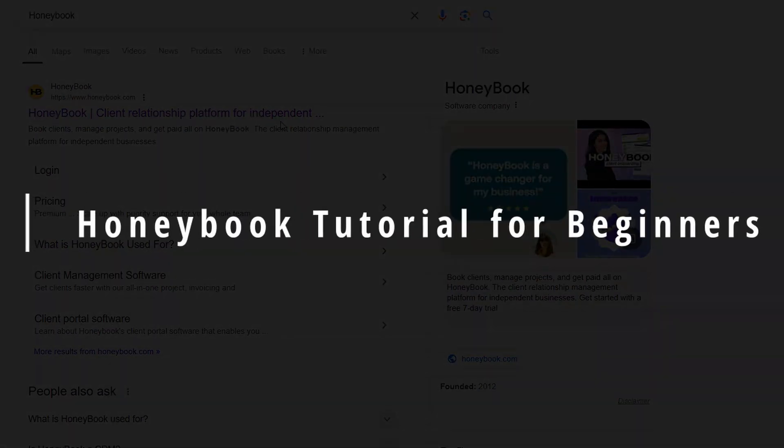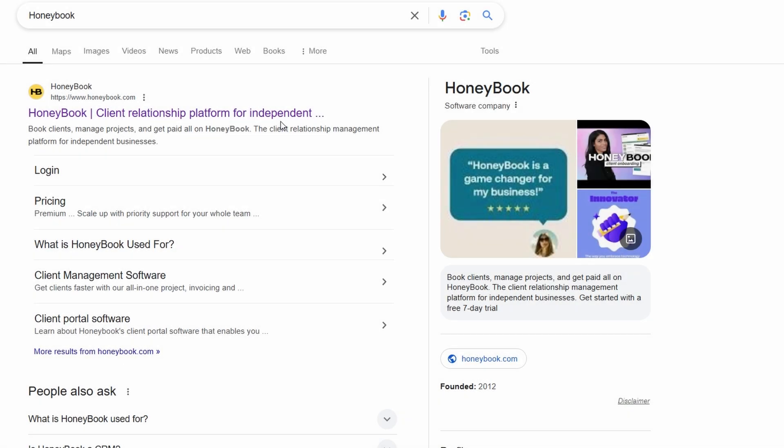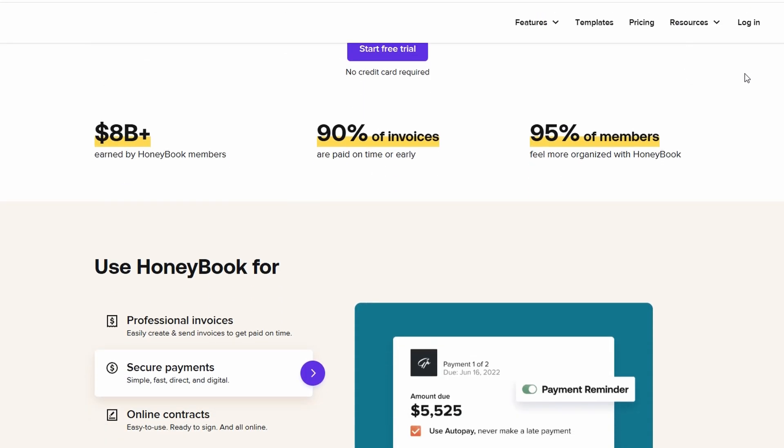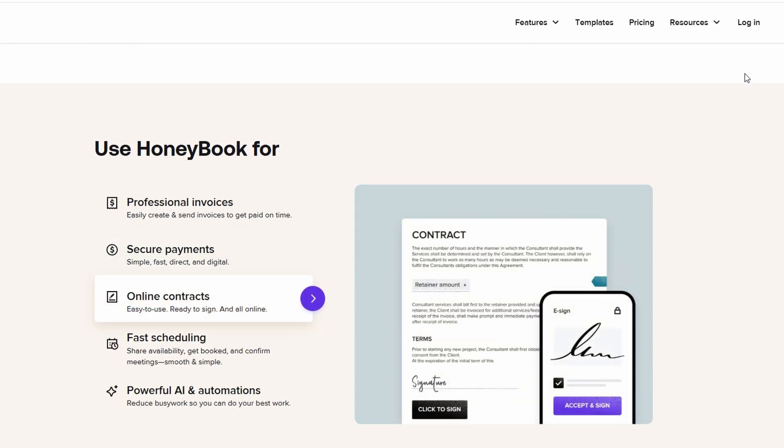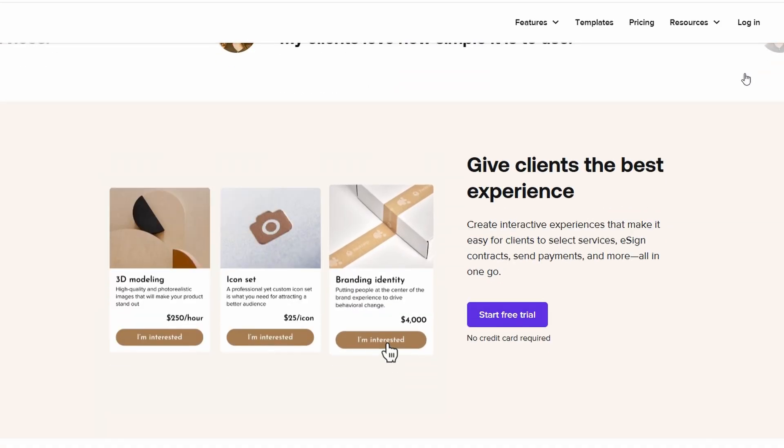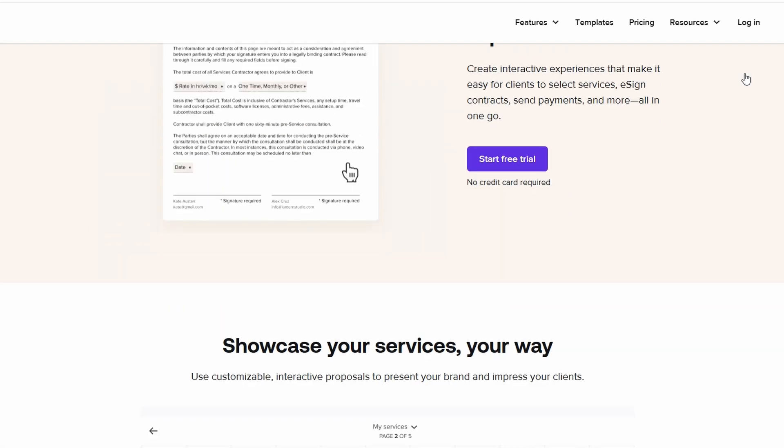In today's video, we are diving into something a bit different. I'm breaking down the first 5 steps you should take after creating your HoneyBook account. Whether you're setting it up for the first time or just looking for some guidance, I've got you covered. Keep watching if you're ready to take your HoneyBook setup to the next level.